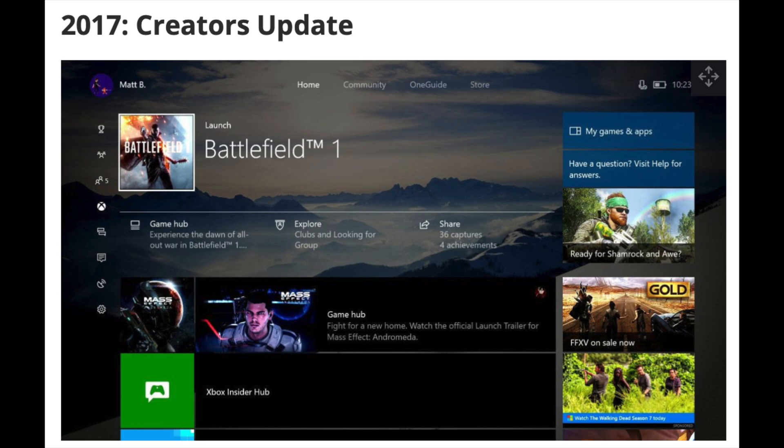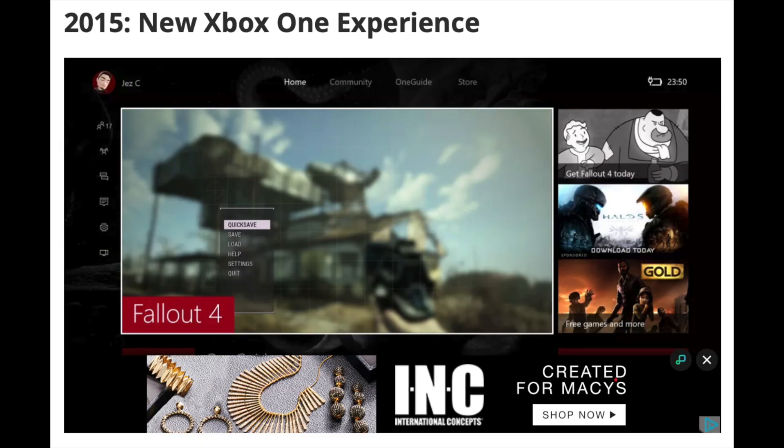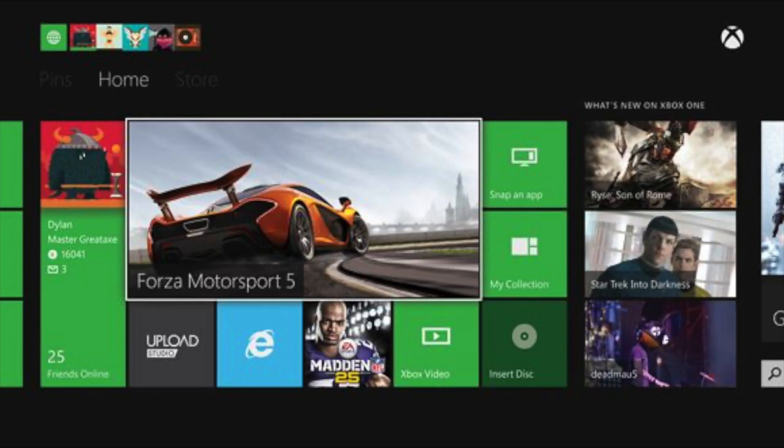The second design, I can't even remember, even though I was using the Xbox One every day when that design was recent, and the third design, which I believe is the most current design I really couldn't care for. I still have to use it on the Xbox Series, and it's just there. It works, but I still really like the original design for the Xbox One.